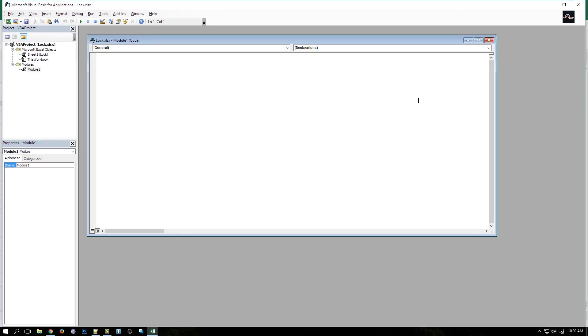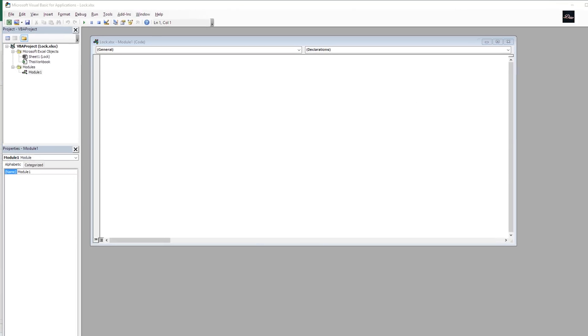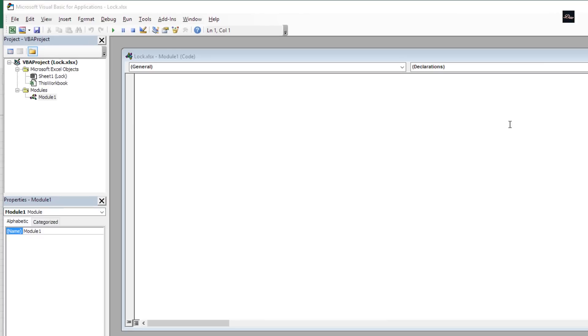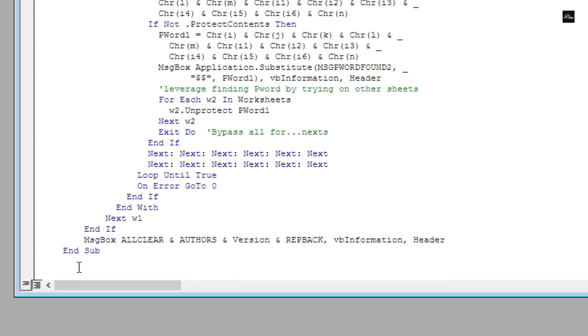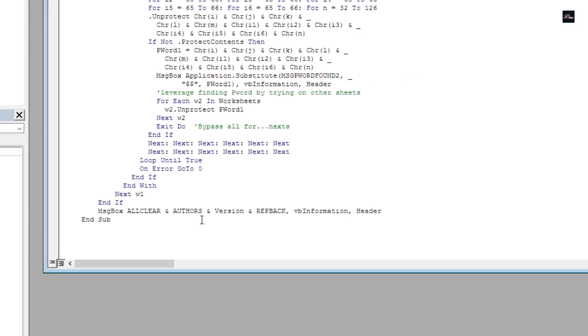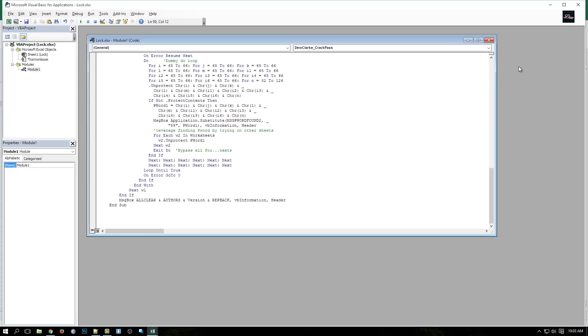Now, if you look in the description of this video, there is a link so you can copy and paste the code. You just paste it in here. Make sure when you paste it, sometimes a question mark will pop up like this - you don't want that. Make sure at the End Sub there is no question mark.